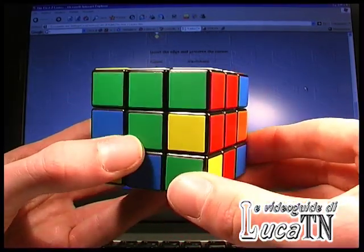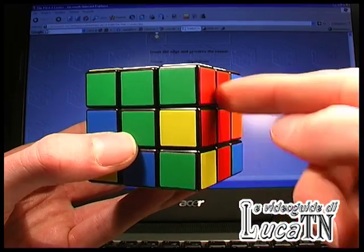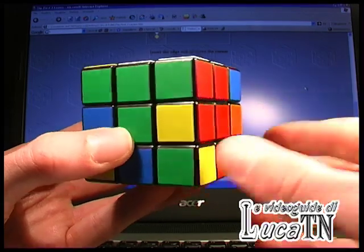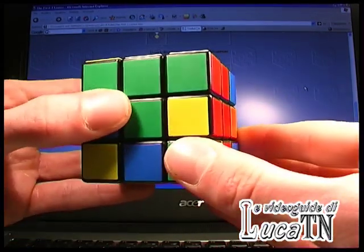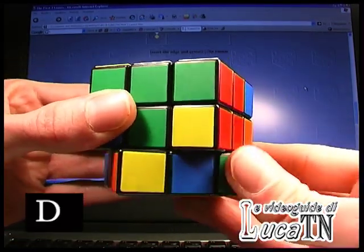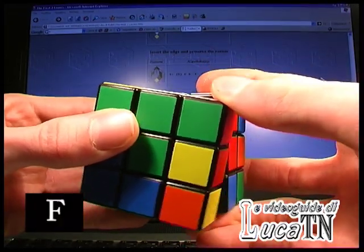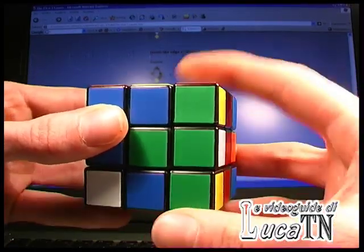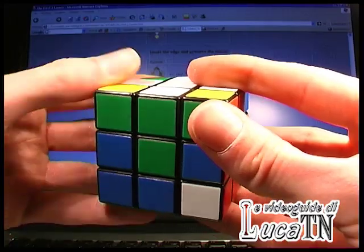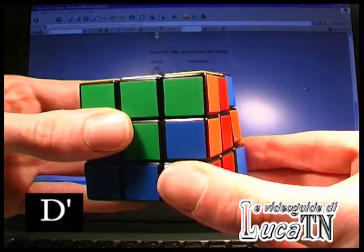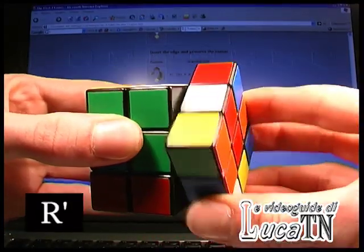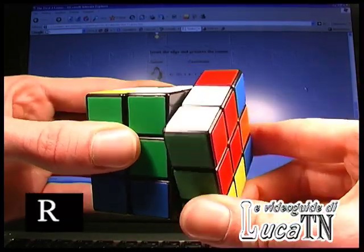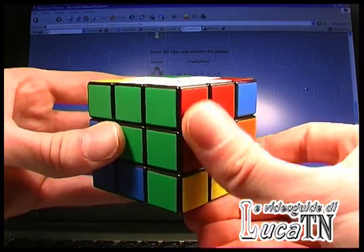This is another case which requires algorithm number 8: insert the edge and preserve the corner. The green faces us. Algorithm number 8 means D, F, D', F', D', R', D, R. The pieces are now okay.